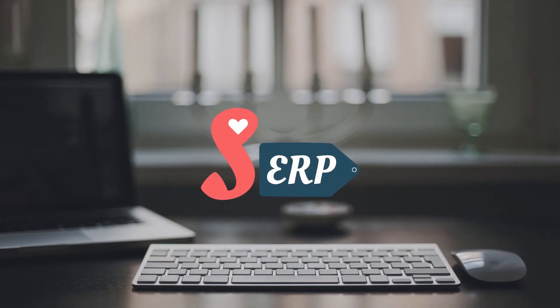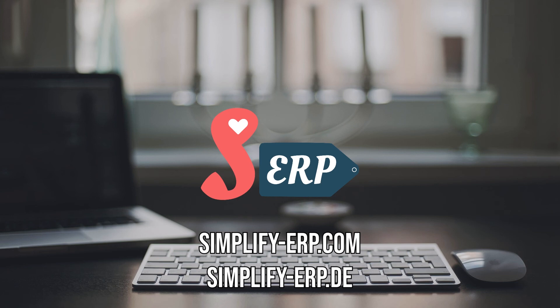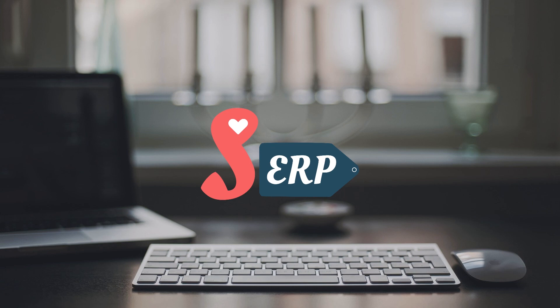For more interesting and really valuable tutorials, check the previous episodes. Make sure to check out our websites at simplify-erp.com and simplify-erp.de. Also check out our pages on social media under simplify-erp including LinkedIn, Facebook, Twitter and Instagram.